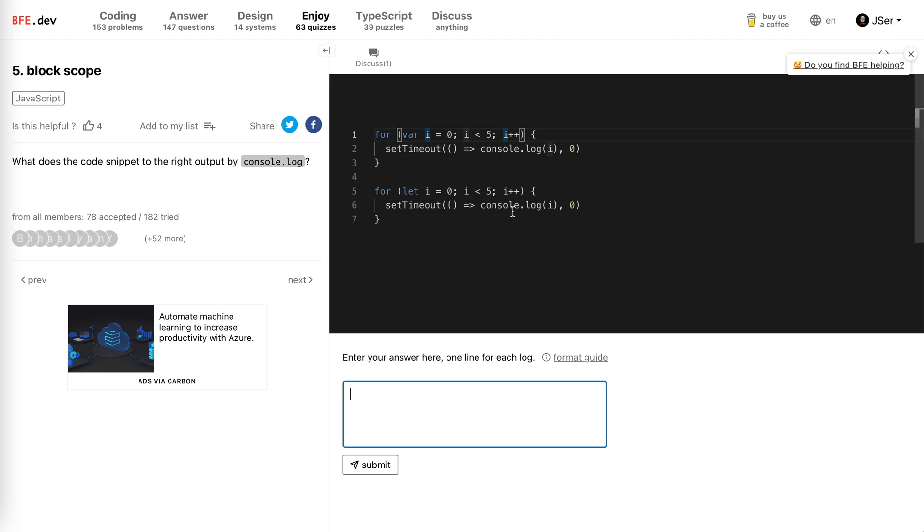It will stop at 5. So we just print 5 five times - there will be 0, 1, 2, 3, 4 iterations, so five fives. For the second example...